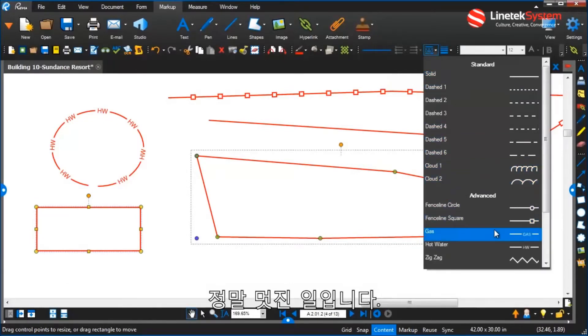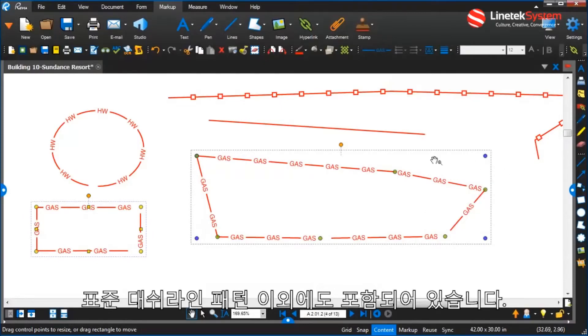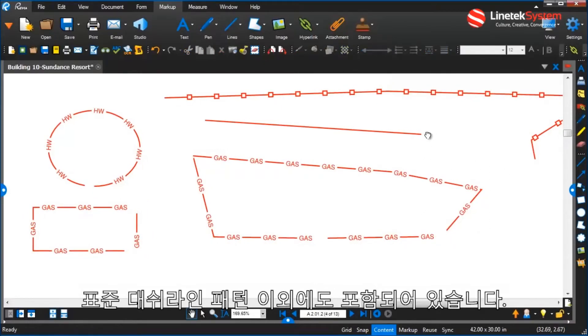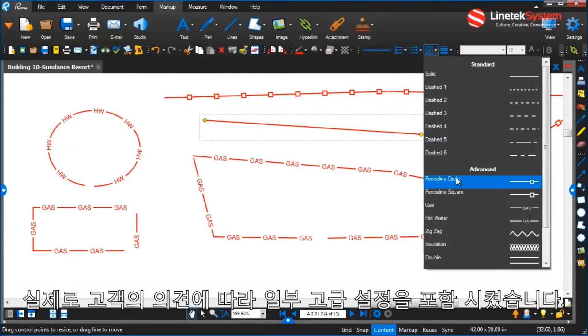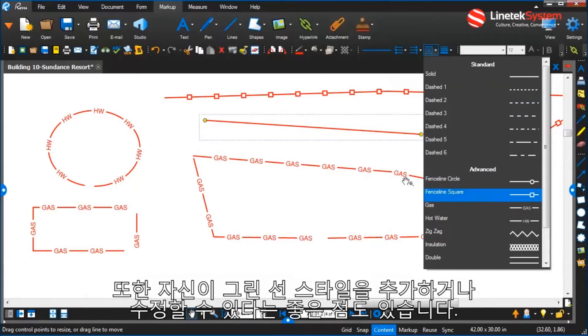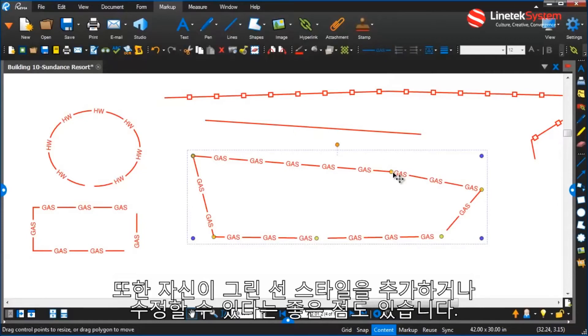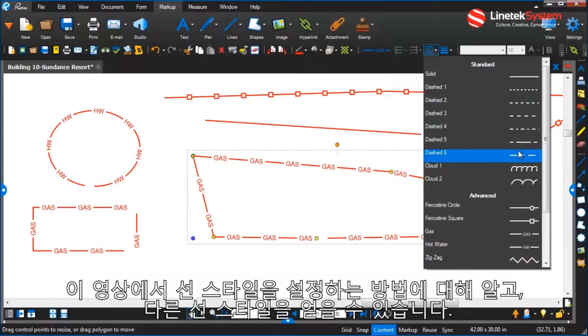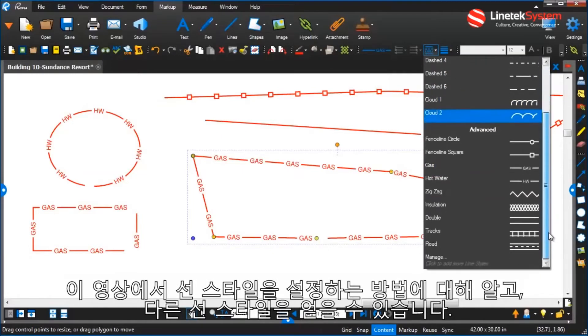This is really pretty cool in that now we've included, in addition to the standard dash line patterns, we've actually included some advanced settings based on feedback from our customers. And what's great about this too is that you can go in and modify these and you can even add your own line styles.